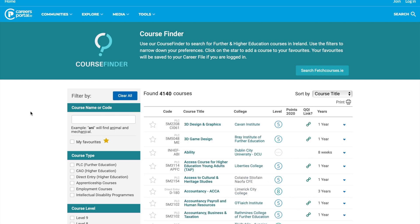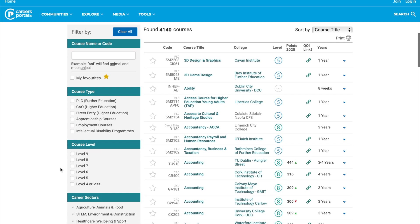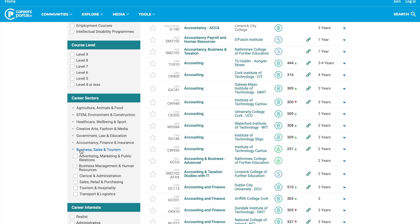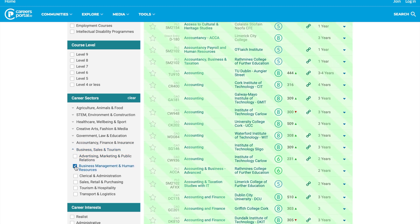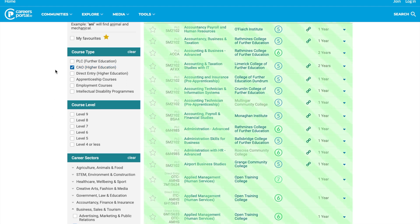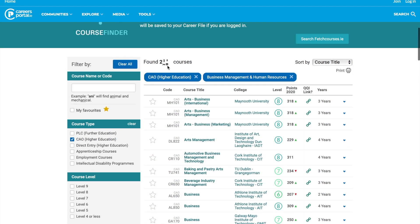Other ways that we can refine the search are by course type, such as PLC or CAO, and by course level — for example, if you're researching your level eight or level five options. Career sectors is also a very useful function. If we stick with Business and tick the box for Business Management and Human Resources, and also tick the CAO box, you'll find the counter has refined these down to 211 courses.